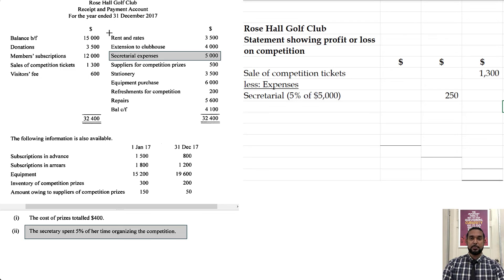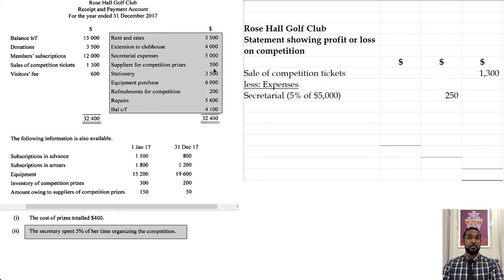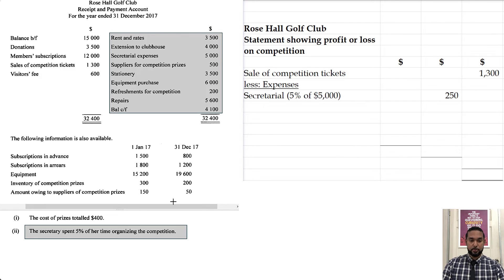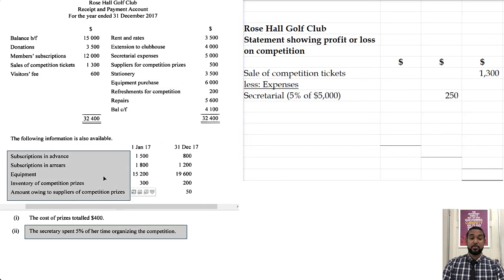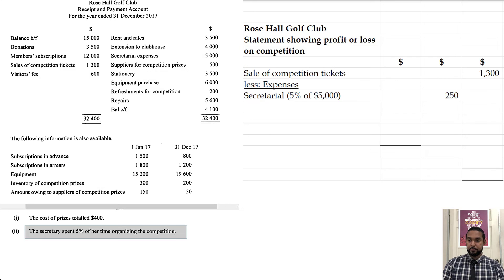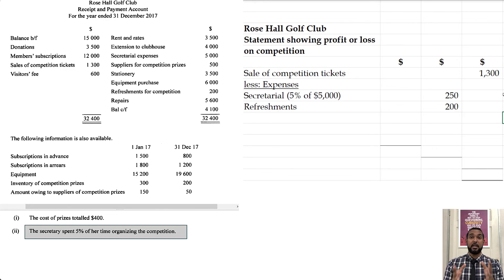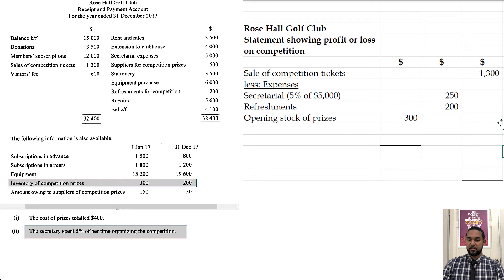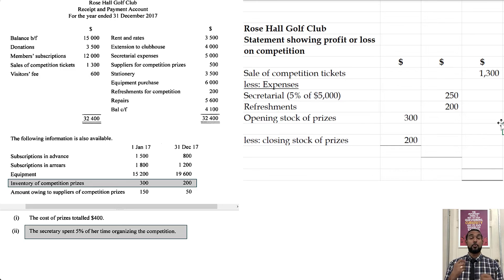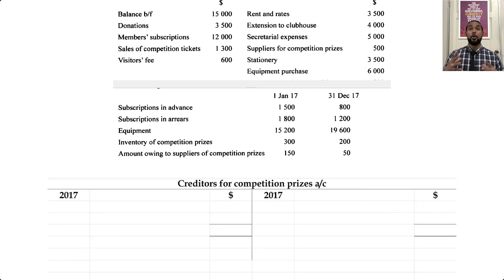Looking at the receipts and payments account for other expenses: we have suppliers for competition prizes — that's like payments to creditors — so I'm going to do a T-account to work that out and come back to the figure. We also have refreshments for competition. To get the cost of the prizes, this is basically like a cost of goods sold calculation, so we need the opening and closing inventory figures and the purchases. For the creditors T-account: the opening balance is $150, the closing balance is $50, and the amount paid to suppliers for competition prizes is $500 on the debit side.